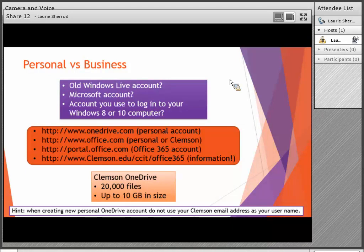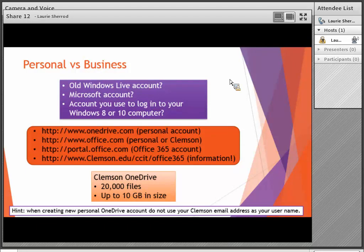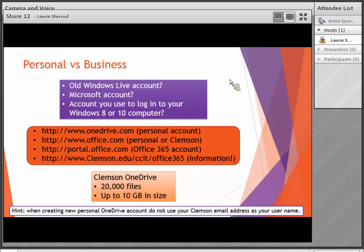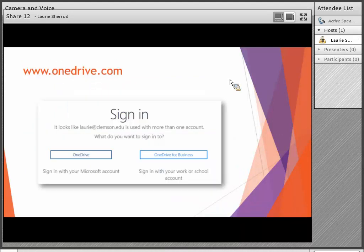With Clemson OneDrive you have up to 20,000 files, and each file can be up to 10 gigabytes in size — within that one terabyte limit. If you are creating a brand new personal OneDrive account, I would encourage you not to use your Clemson email address as the username, which is what I did about seven to ten years ago when I created mine. It used to be called SkyDrive at the time.